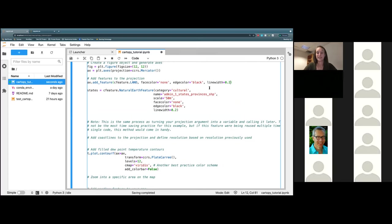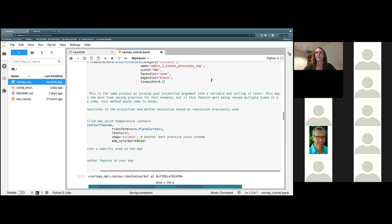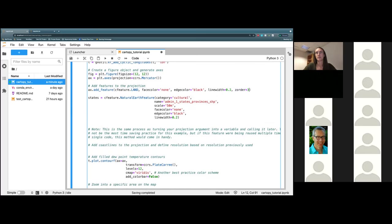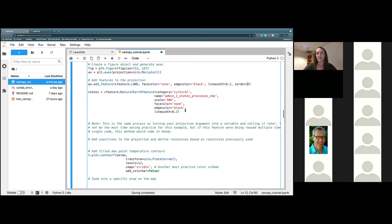We are missing our land feature, and that is because we need to give it a zorder. We are going to go ahead and set the zorder on this one to three. That's actually the importance of zorder — Python likes to read in these features in order and then just kind of layers them on each other. When I set the zorder, the lower the number, the lower the layer is. When I set it at three, this is going to be setting our land feature above the states and above our data.